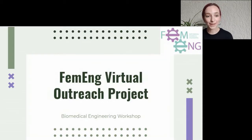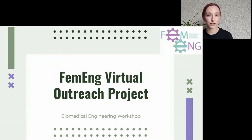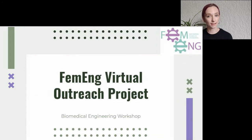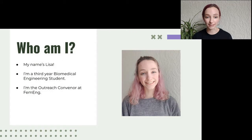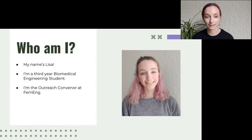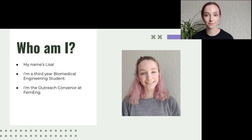Hi everyone and welcome to this year's FEMENG virtual outreach project. We're going to be learning about biomedical engineering and making some foam hands together. My name is Lisa, I'm a third year biomedical engineering student and I'll be your mentor this week. I'm also the outreach convener of FEMENG.